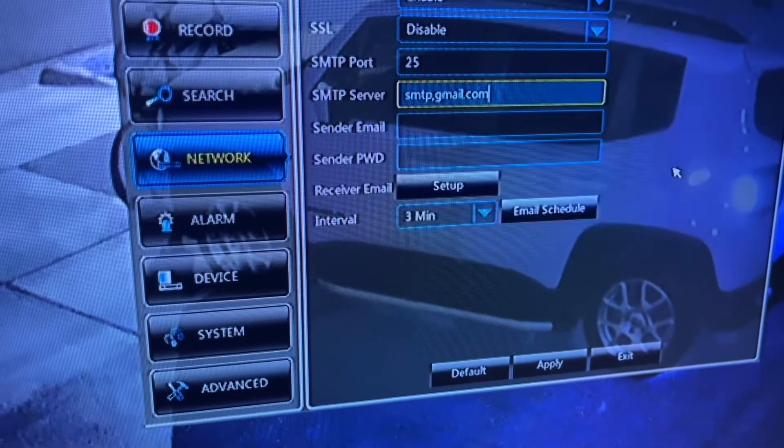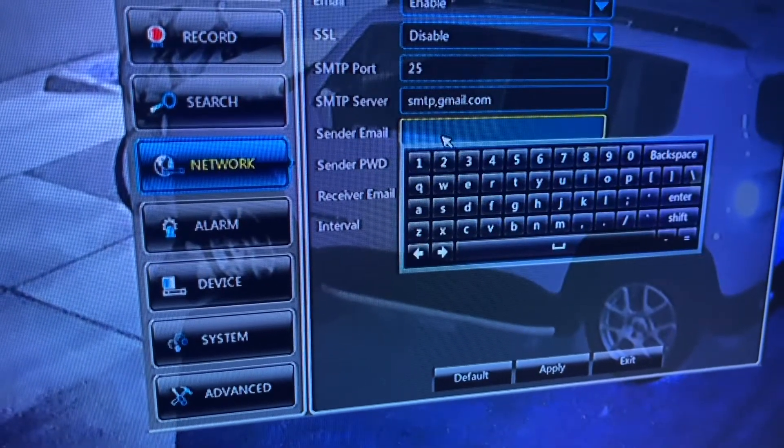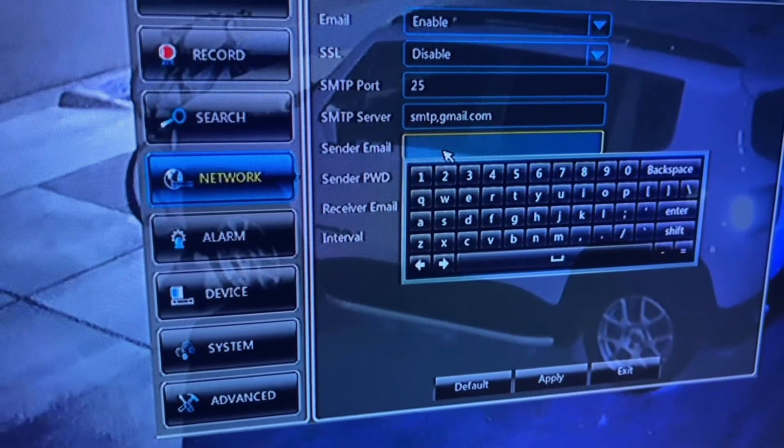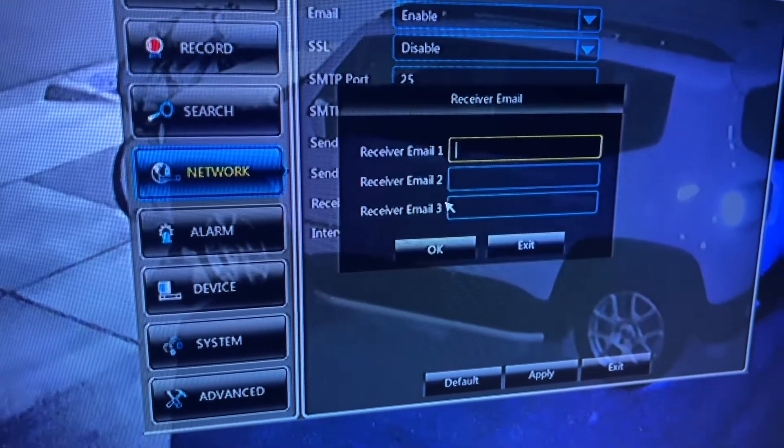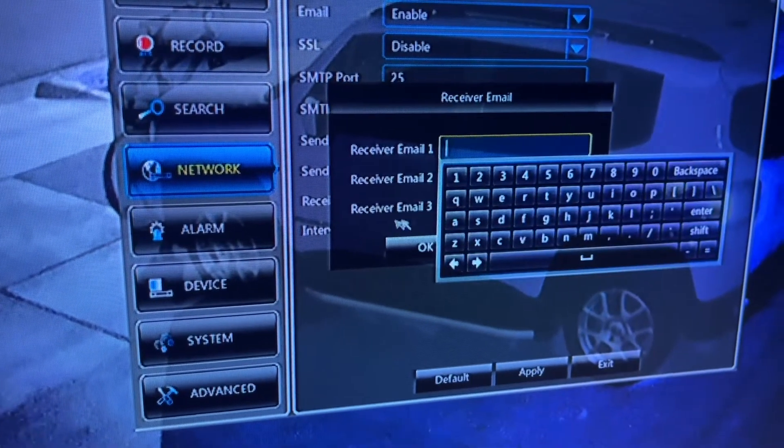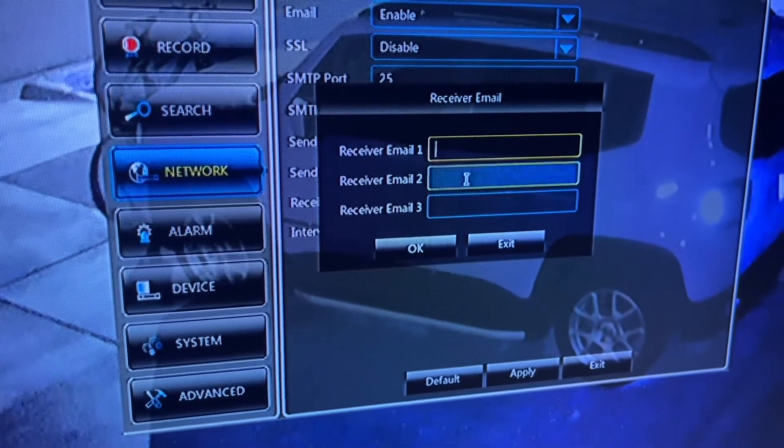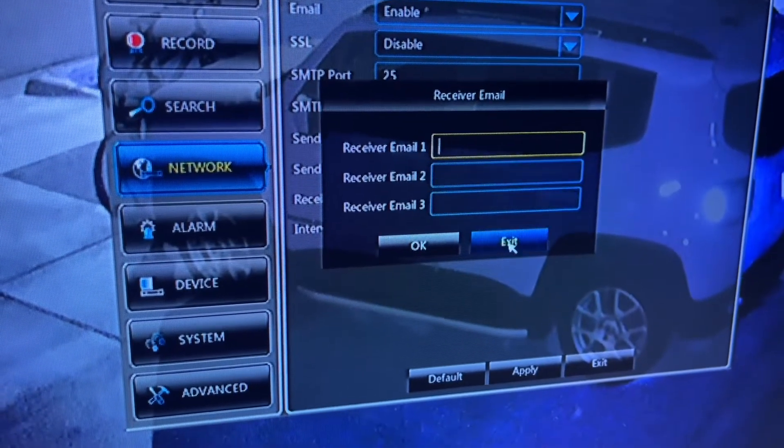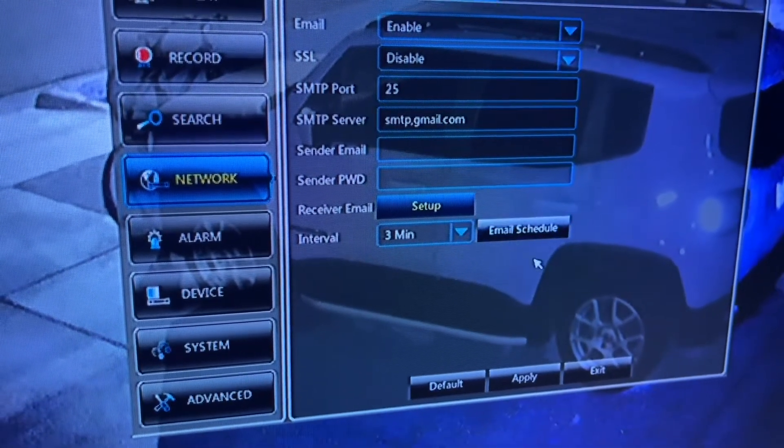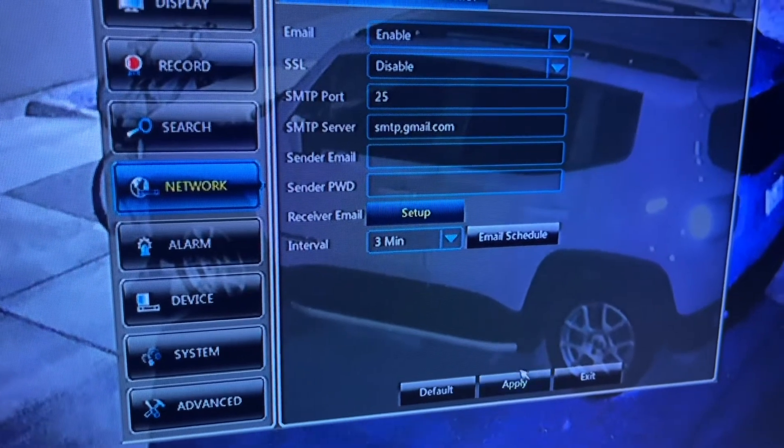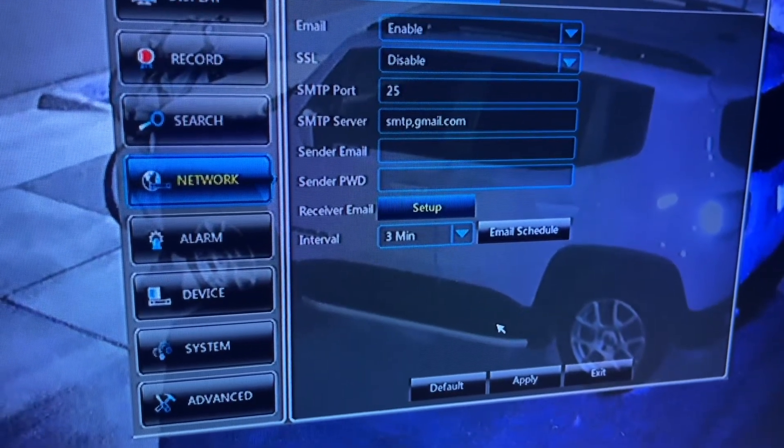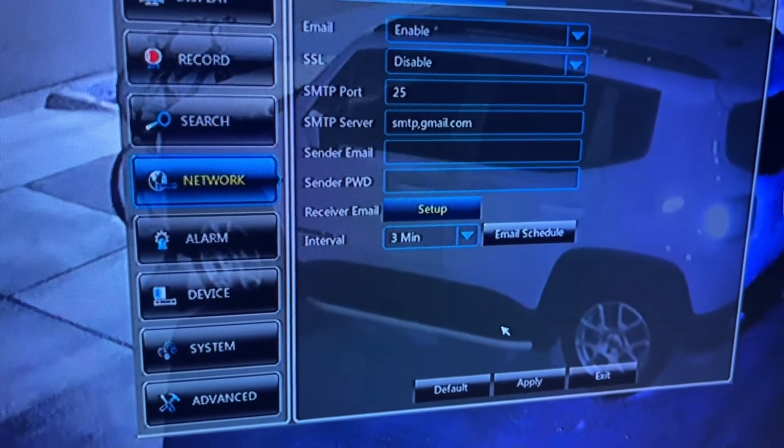Sender email is going to be your email. For receiver email, put the same email and whoever wants to receive it, then apply. You're going to get the email. Also, if you're using Yahoo...